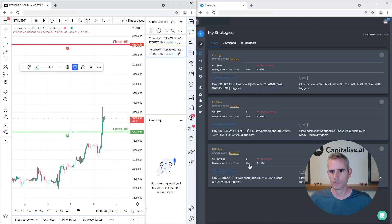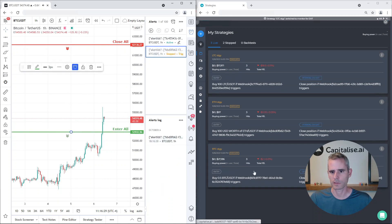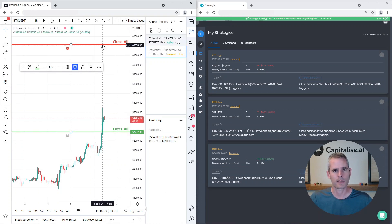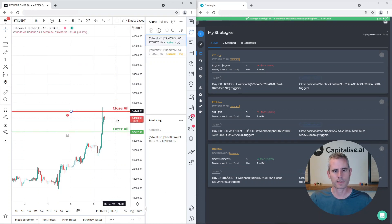So all of those strategies triggered at the same time, and if I drag this line, all of them closed at the same time.